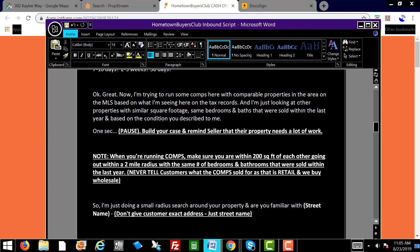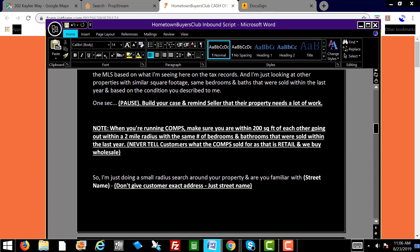I'm trying to run some comps here with comparable properties in your area on the MLS based on what I'm seeing on the tax records — looking at other properties with similar square footage, same bedrooms and baths that were sold within the last year. Based on the condition that you described to me, remind the seller that the property needs work based on what they've told you. When running comps, make sure you're within 200 square feet each way. Never tell the customer what the comp sold for, as that's retail and we buy wholesale.